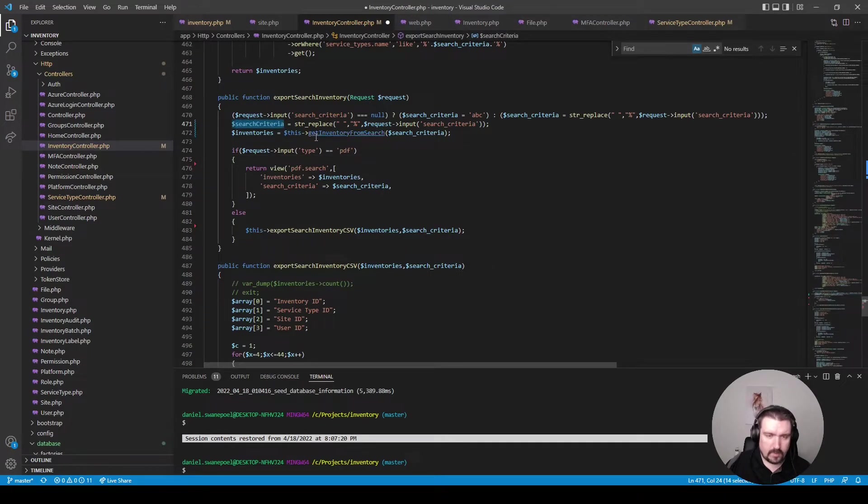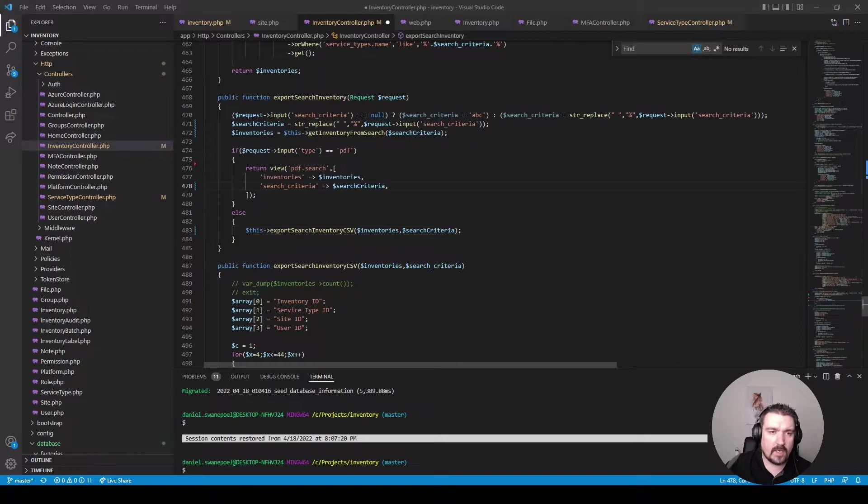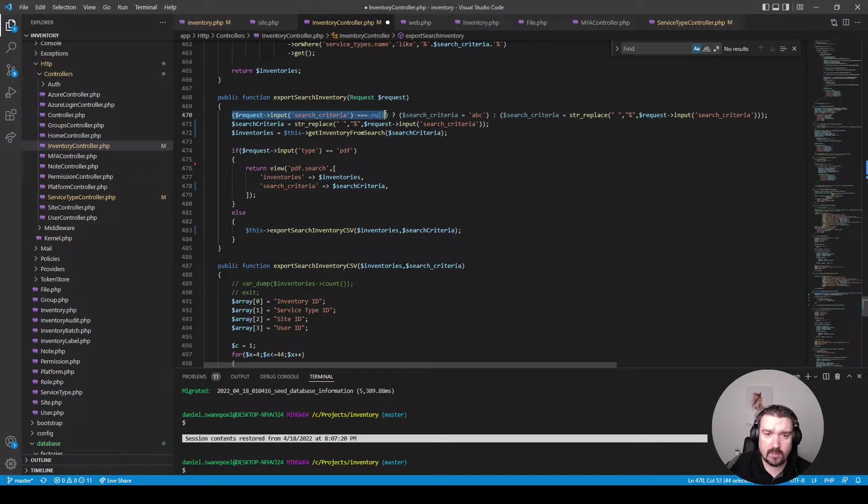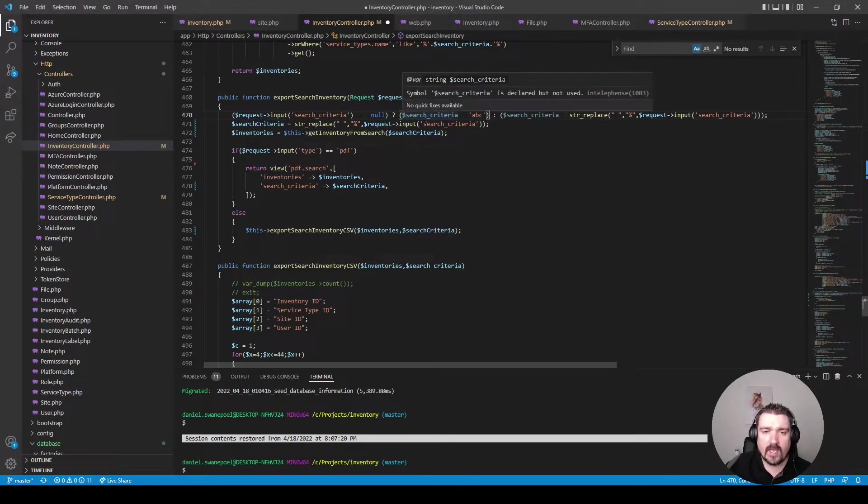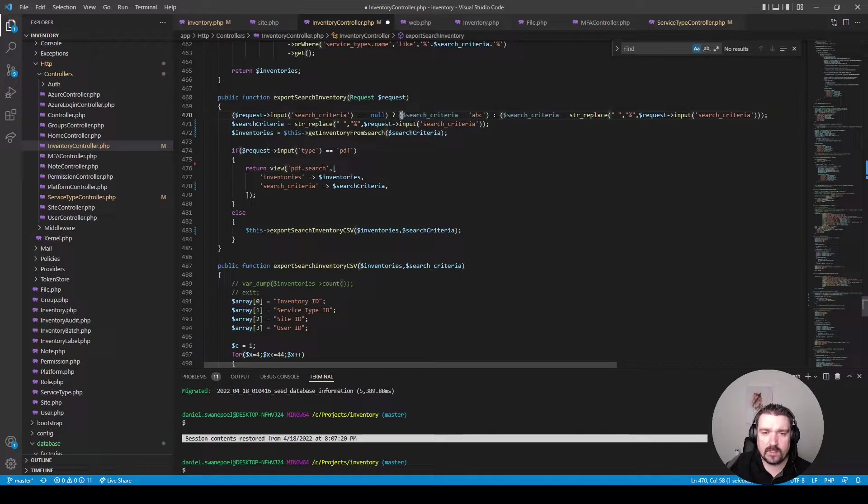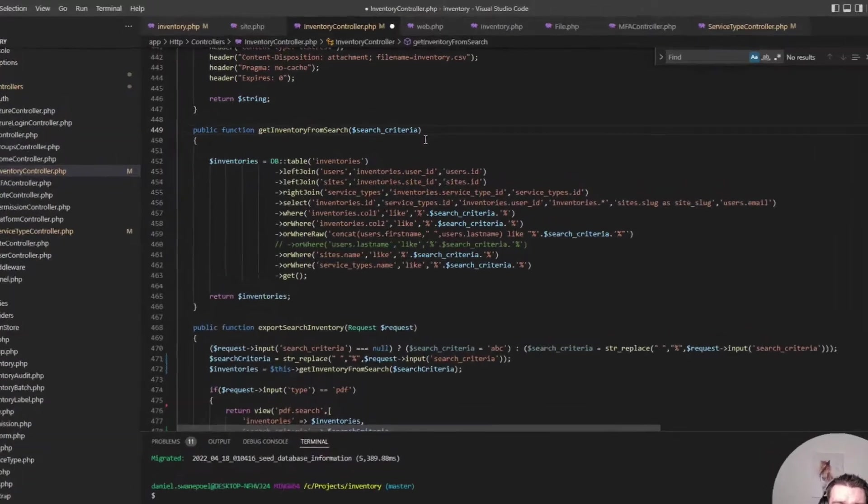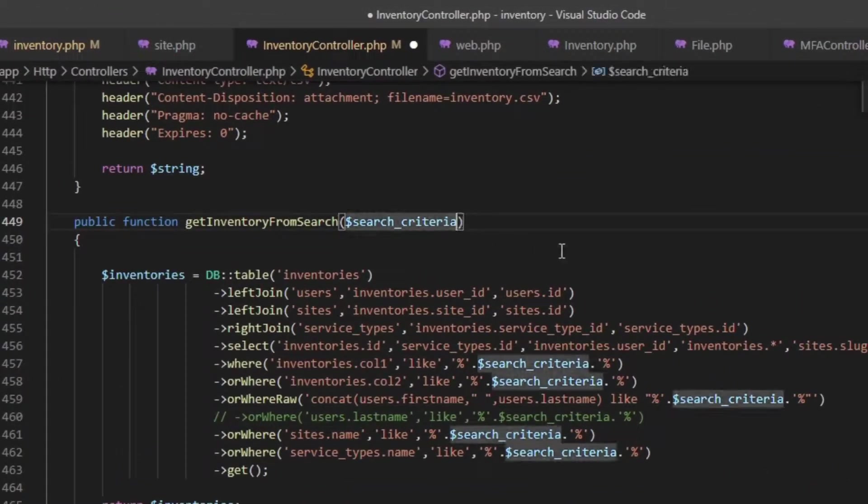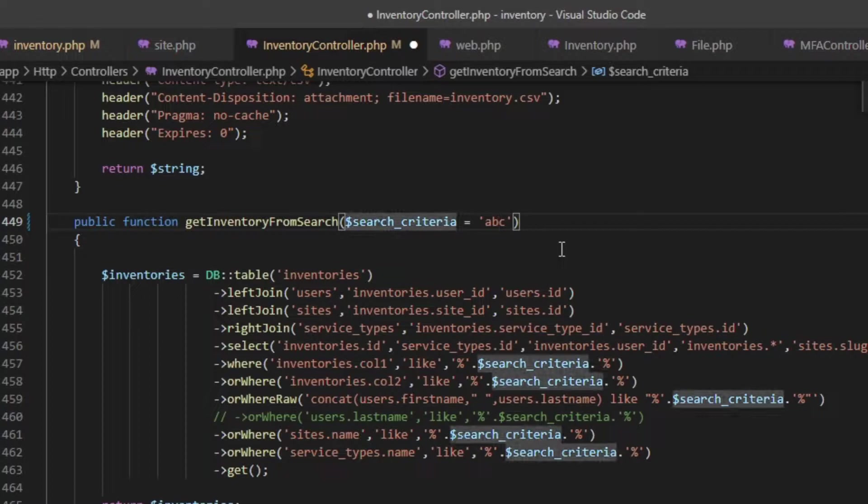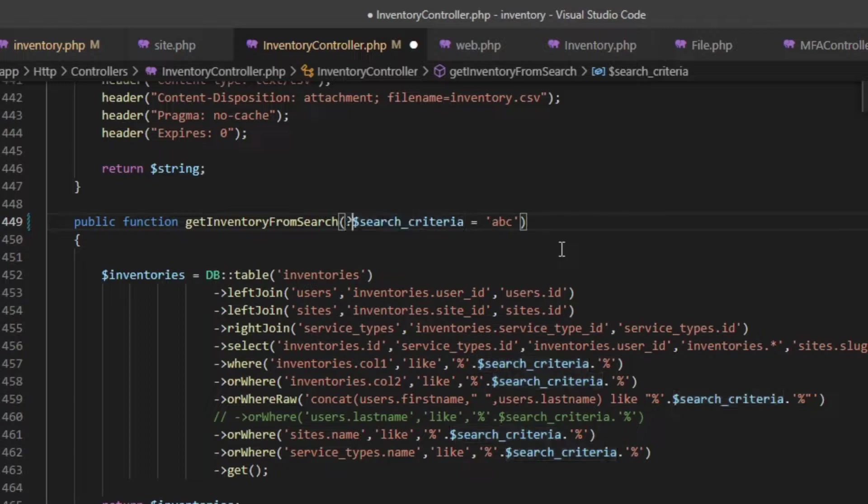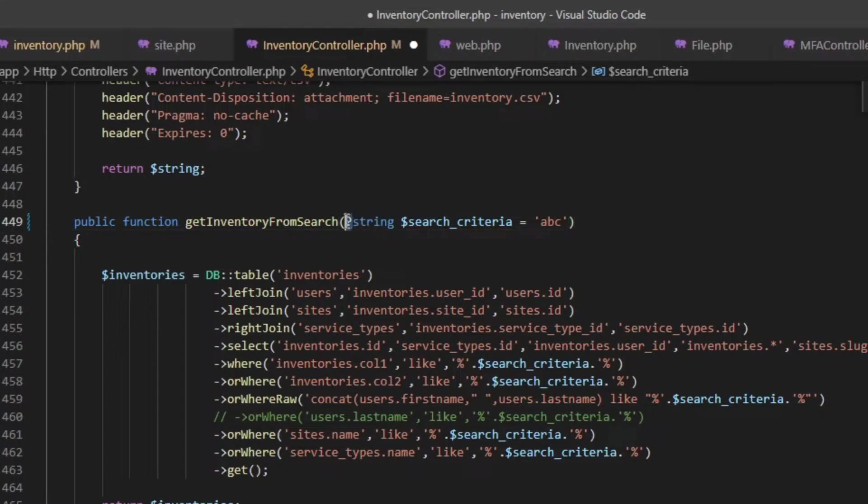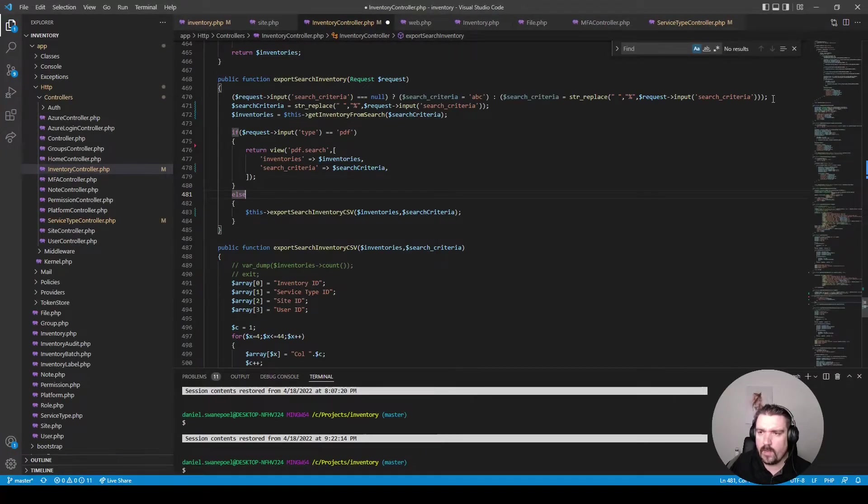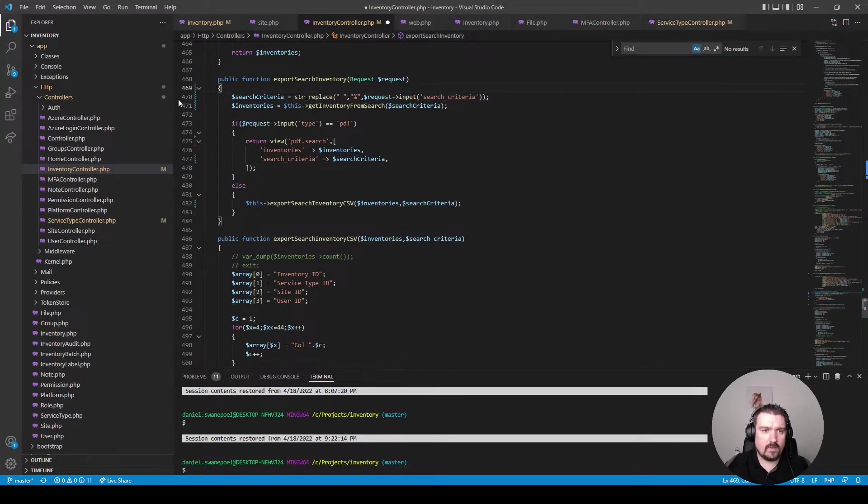Let's fix up the variable like so. Okay now as you can see the ternary statement checks the search criteria from the request and if it's null it gets assigned a default value of abc. So what we'll do is we'll handle this assignment in our get inventory from search method. So we'll say the default value should be abc. We should also tell Laravel to expect that this search criteria variable could be null. So we would type hint it as string and prefix it with a question mark which is basically the null safe operator. Okay and now back in our export method we can basically remove this whole line of code.